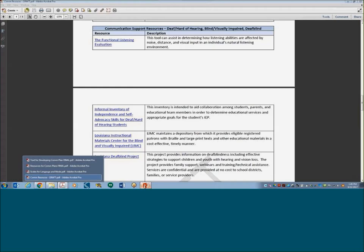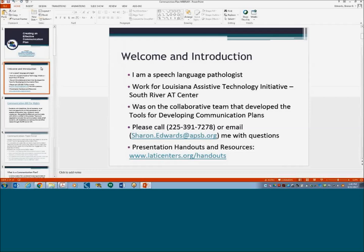That is all for today. I covered a lot of information, but if you have specific questions about the tools document, the process of writing a communication plan, what tools might be appropriate for a student, or if you want to loan tools from our Lottie Centers to help with data collection, please contact your nearest Lottie Center. My name is Sharon Edwards — give me a call or email me at Sharon.Edwards at APSB.org any time. Thanks for joining me today.